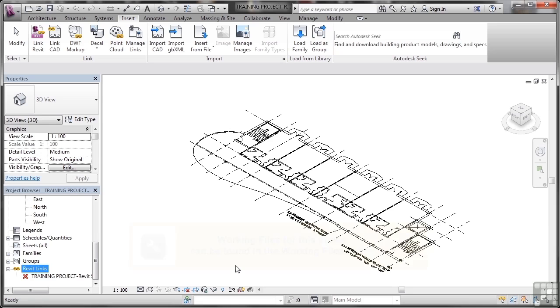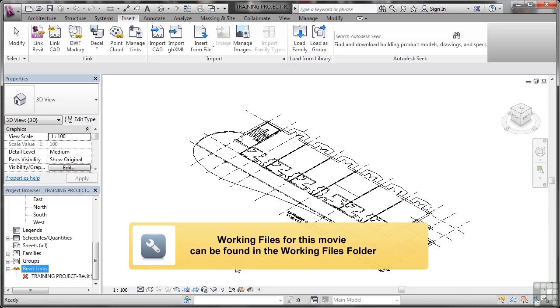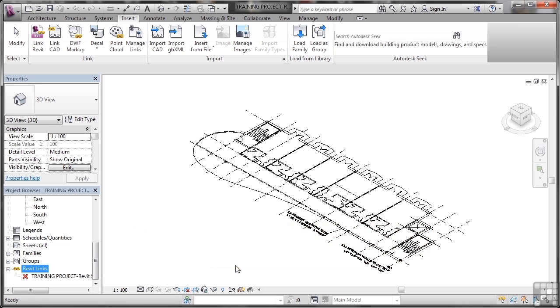When you bring in one Revit project into another Revit project, the project that is hosting those particular Revit projects is actually known as the host project. At the moment we are in the training project that is known as new project in your working files, and that is going to be your host project.